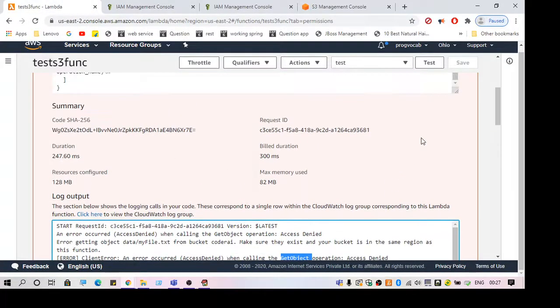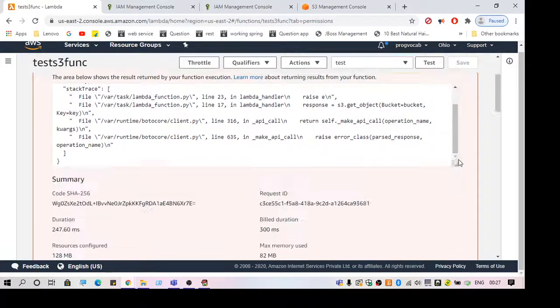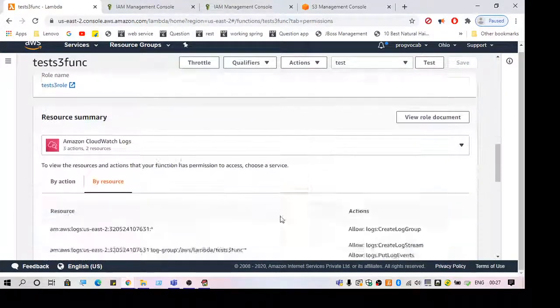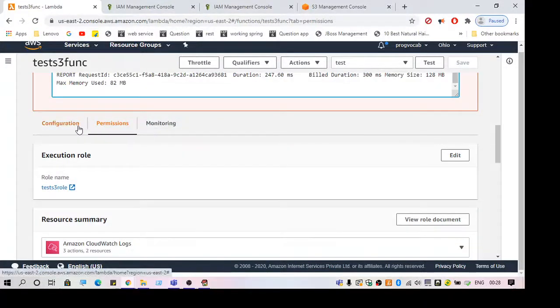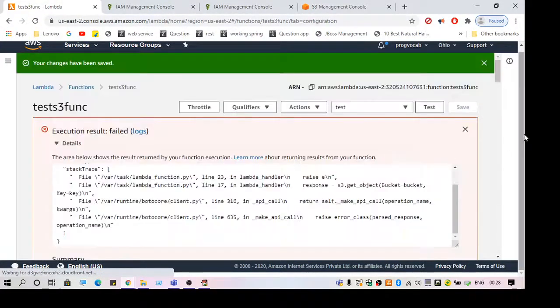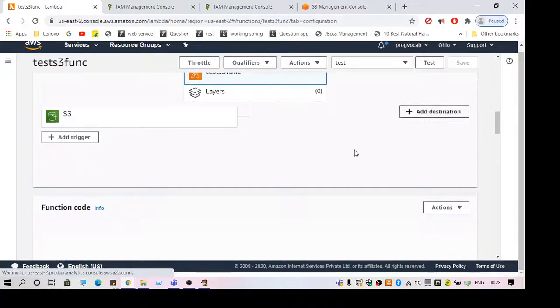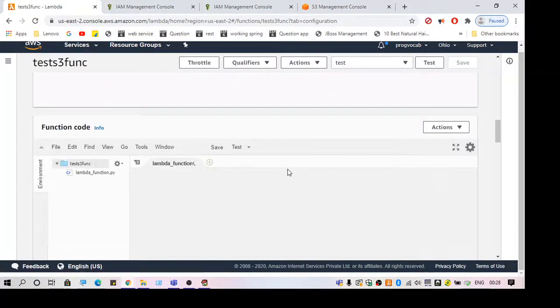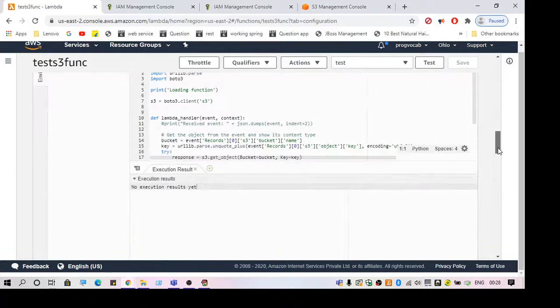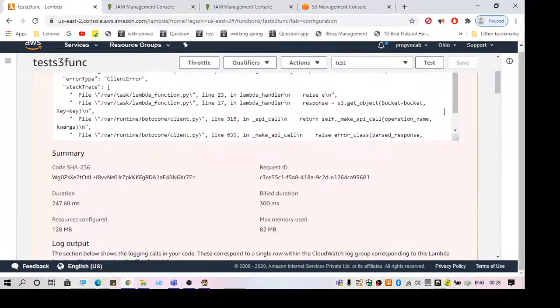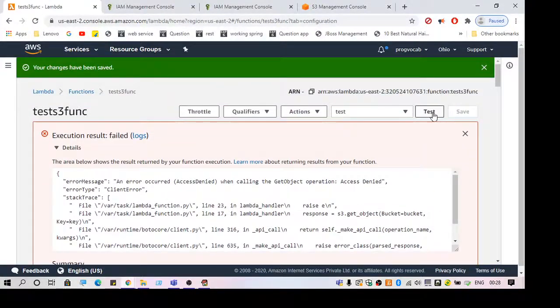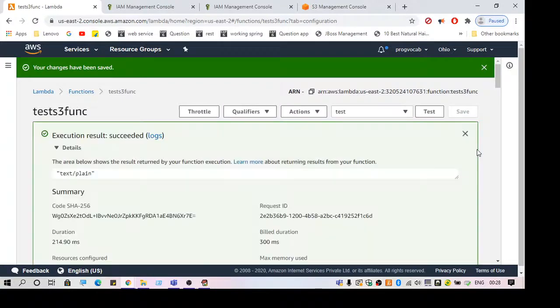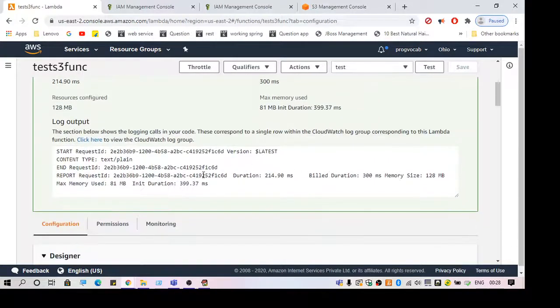Now let's look at the code here. This is an event-driven function, so whenever there is data or any object added to the S3 bucket, this function will get triggered. For now, we can test it directly using the event.